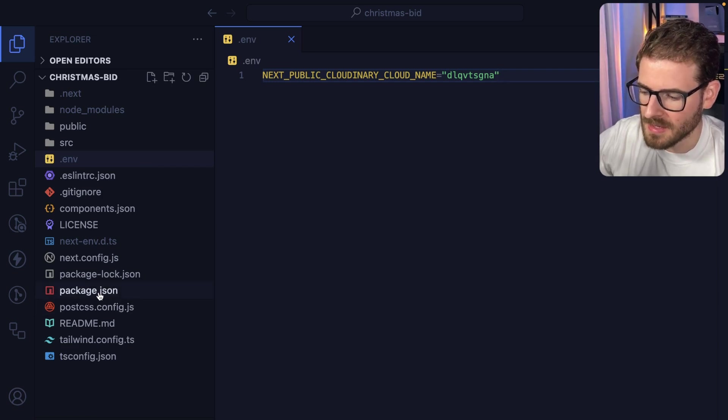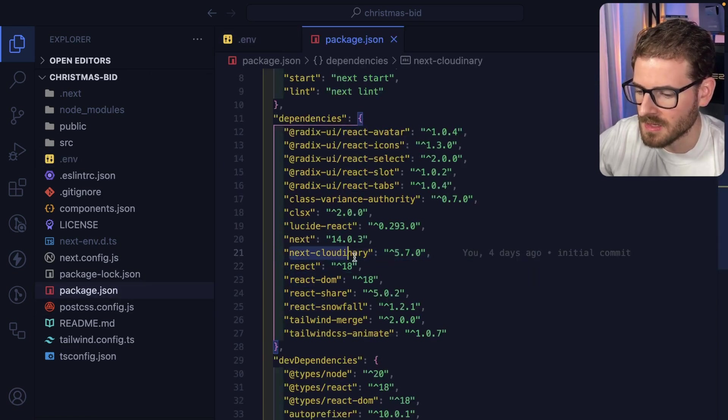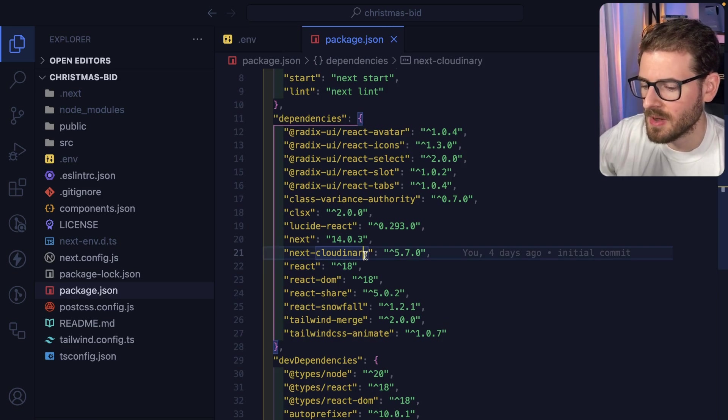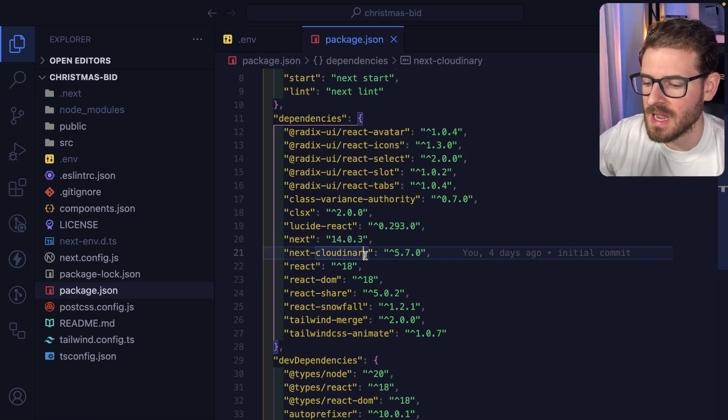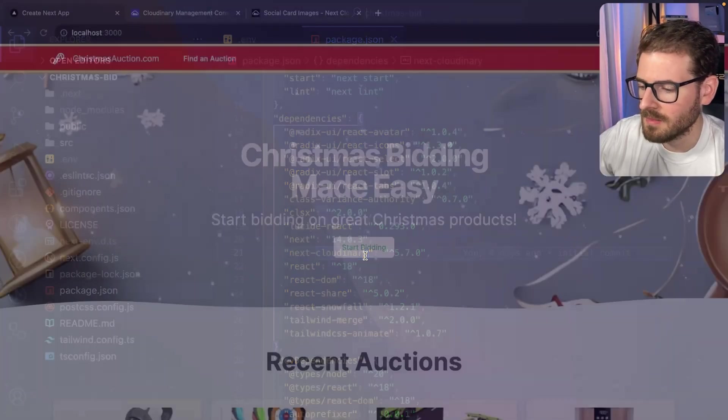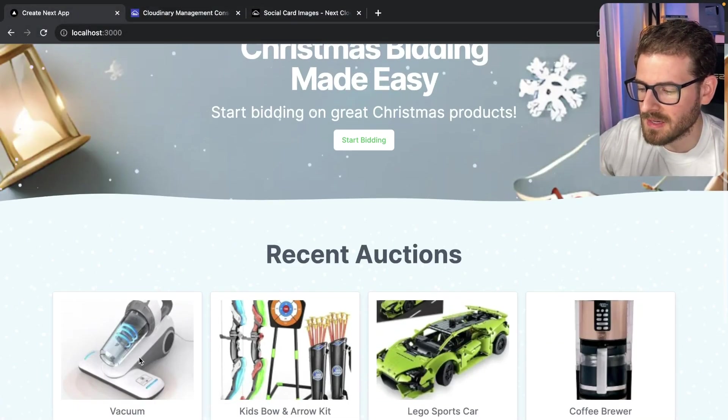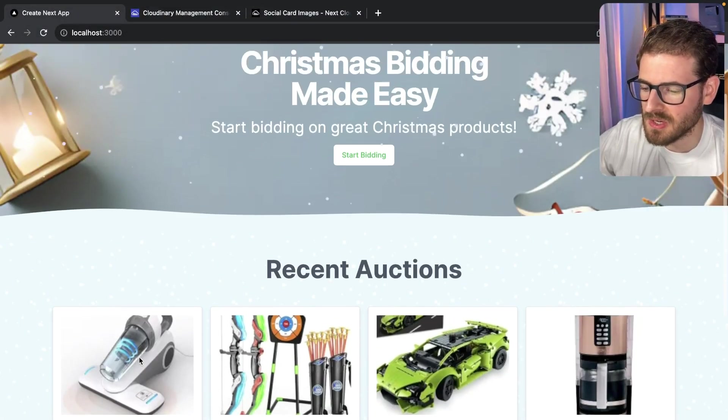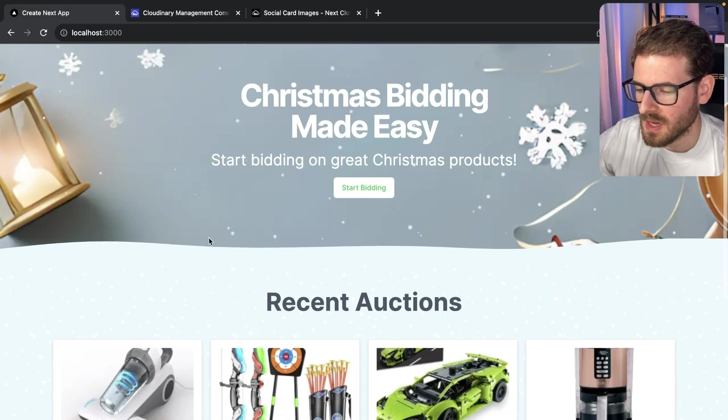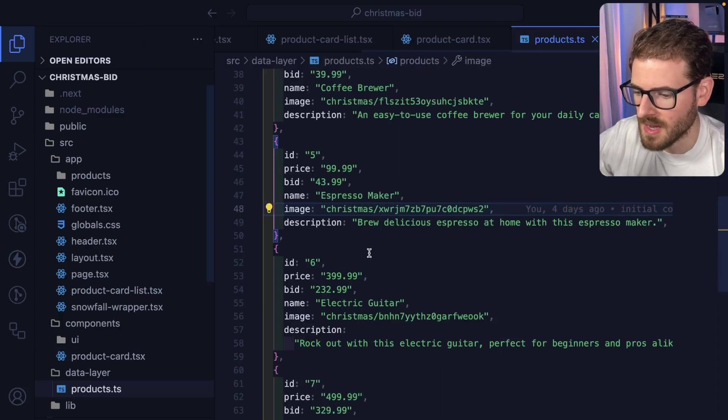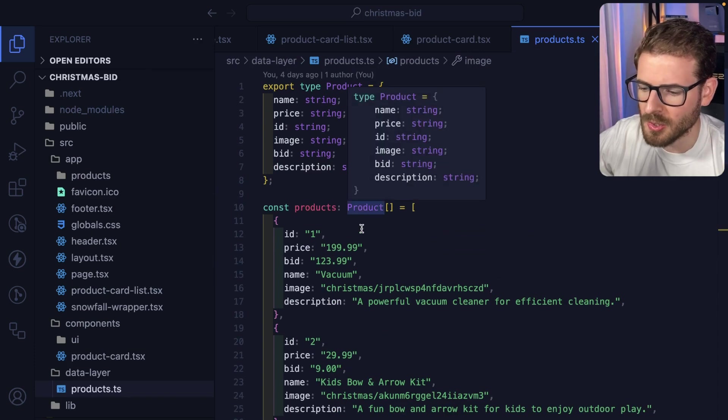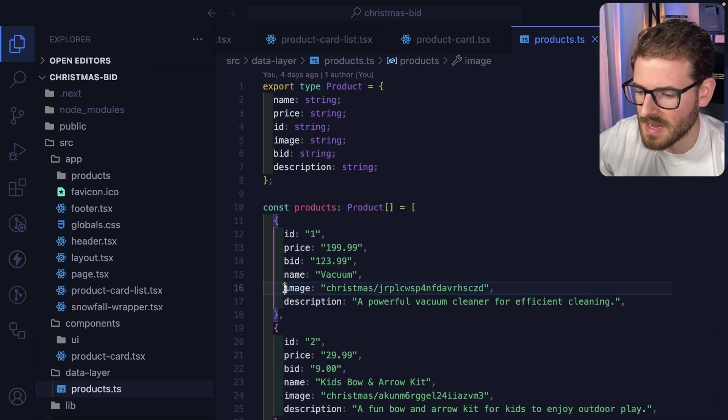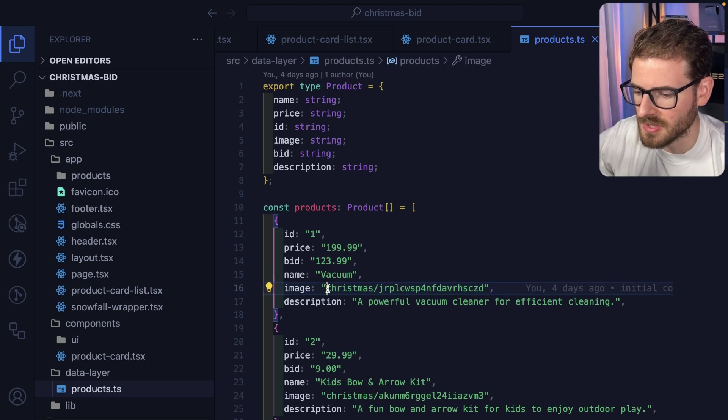The second thing I want to point out is inside the package.json, I already have Next Cloudinary set up, which is a library that provides a bunch of nice React/Next components that lets you hook into Cloudinary and display images and do image modifications on those images.